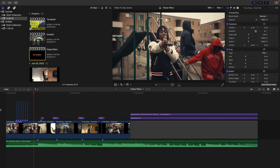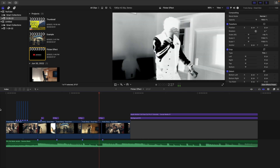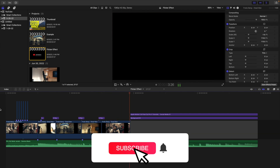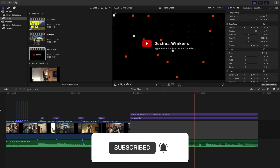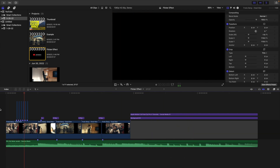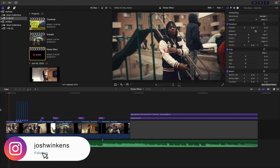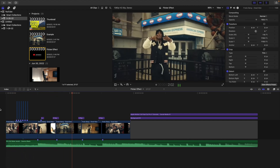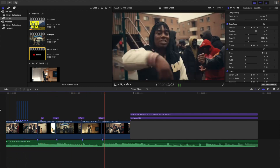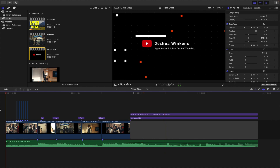In this video, I'll break down how to create these really cool flicker effects in Final Cut Pro X. So as you can see, this is what the flicker effect looks like. It just kind of flickers on screen and it has these really cool inverted effects, and I'll show you how to create both of these effects.